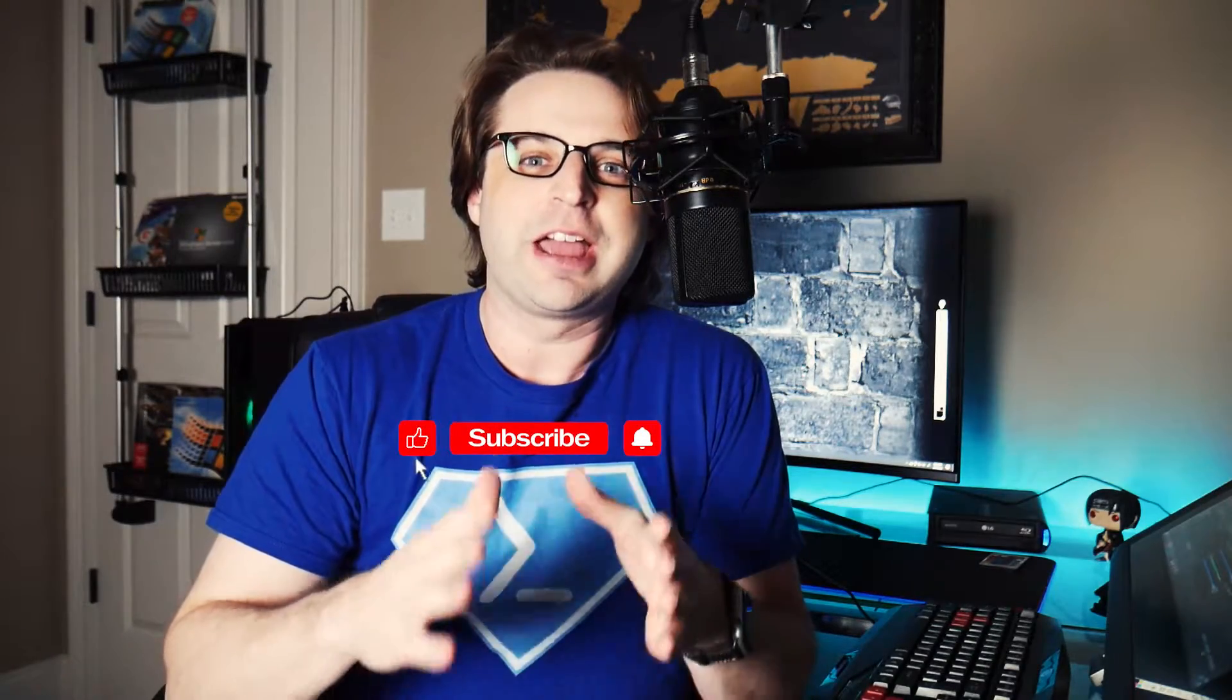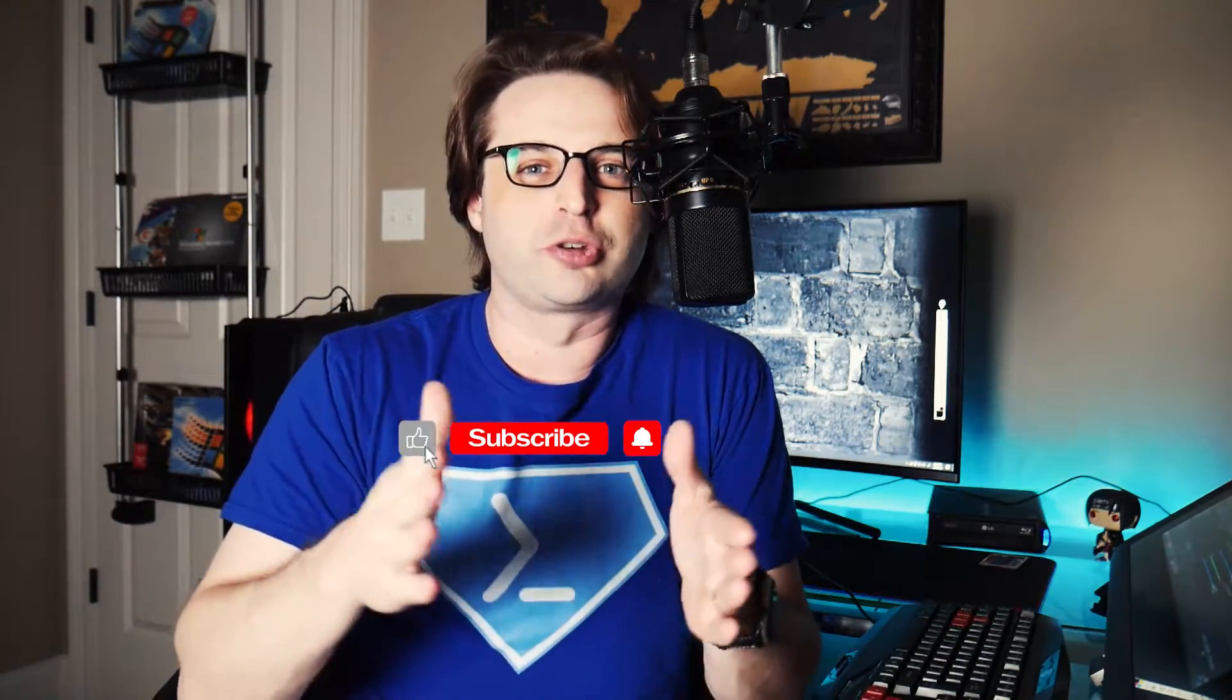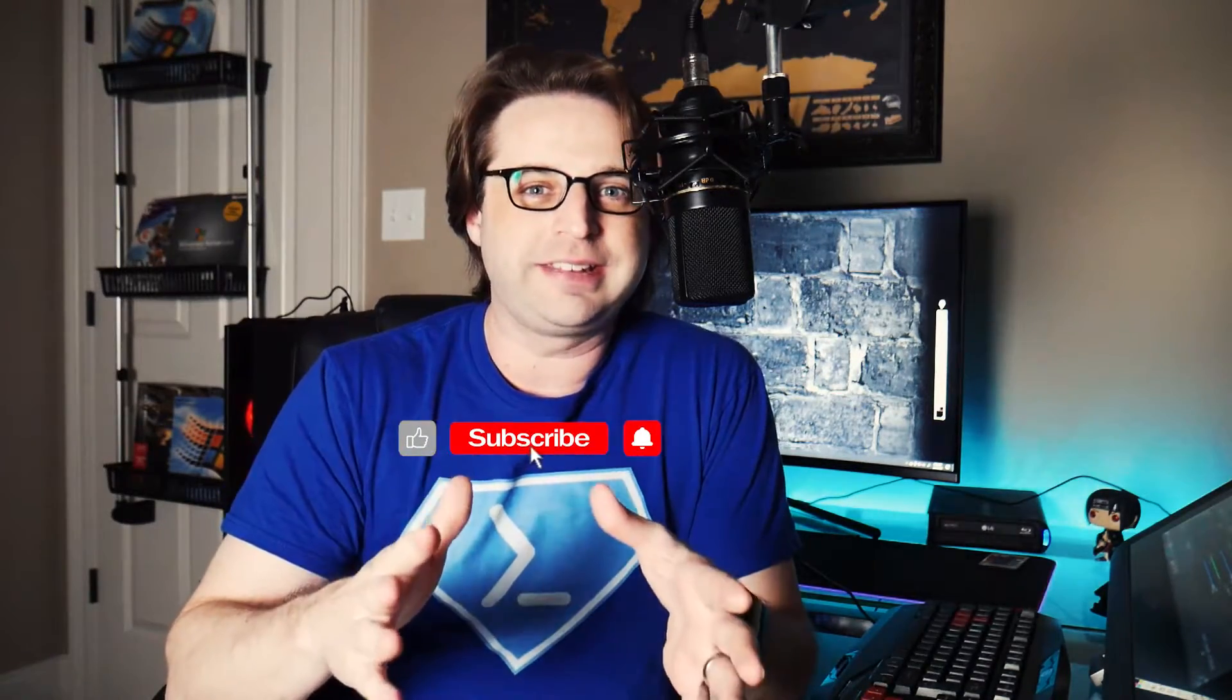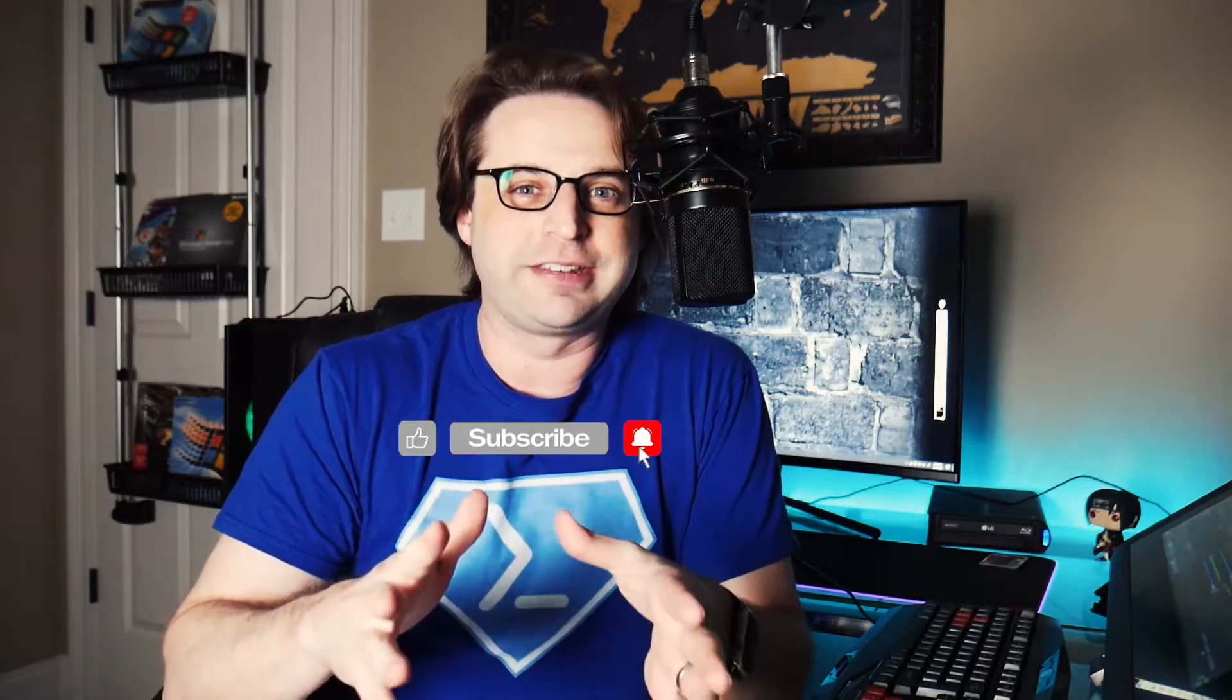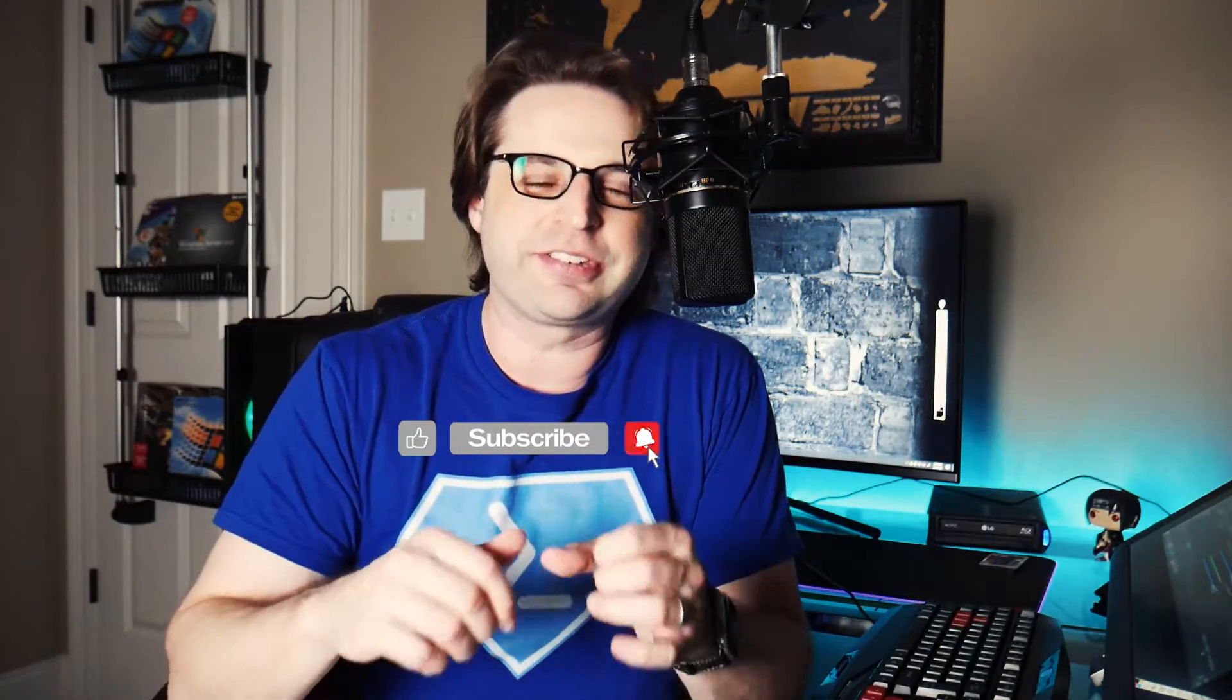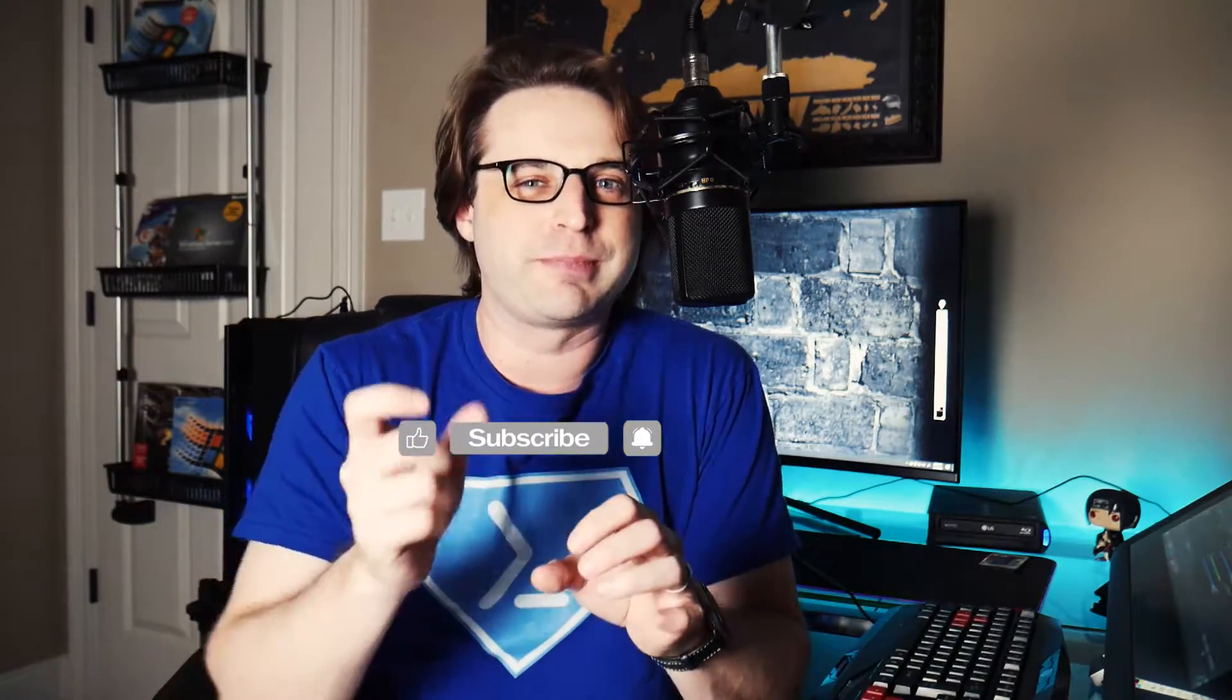You never forget your first programming language, and for me, it was PowerShell. But before I dig into that, if this is your first time visiting my channel and you're wanting to grow your IT skills and your IT career, just hit that subscribe button, maybe the little bell so that you get alerted when new content becomes available. Alright, PowerShell. For real, I love PowerShell.